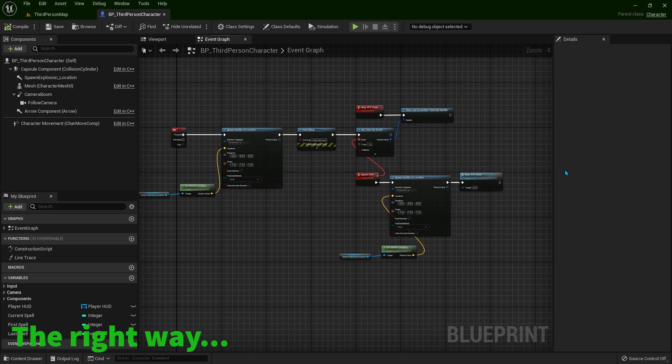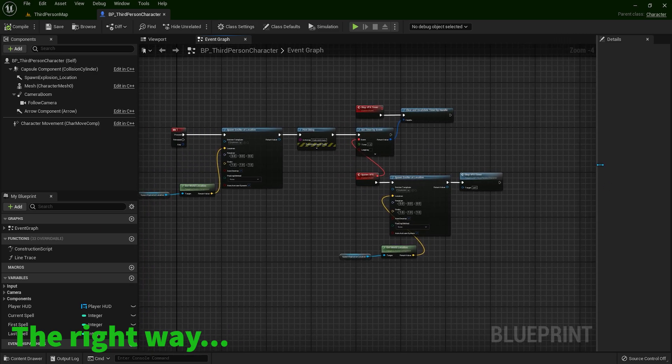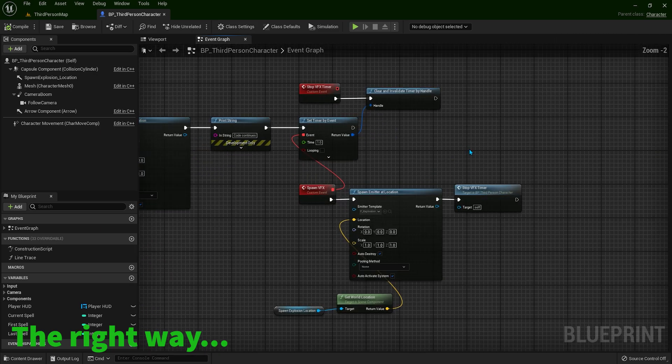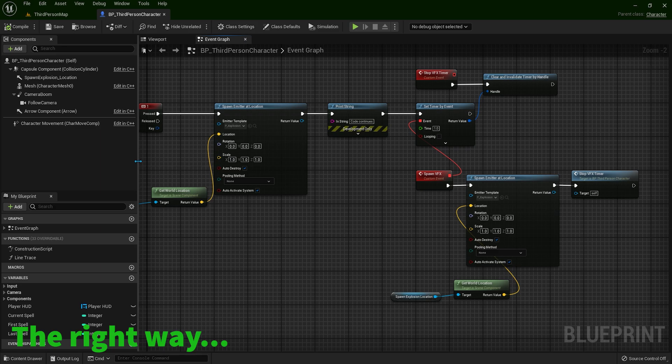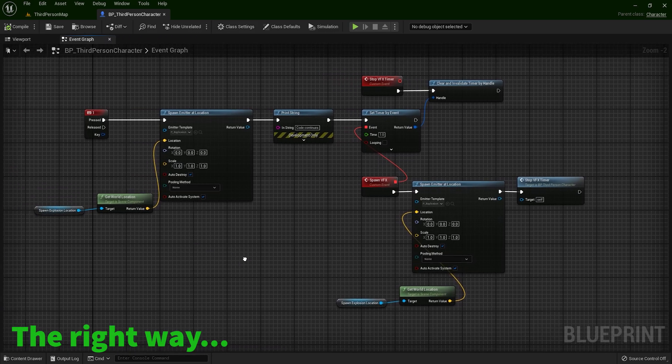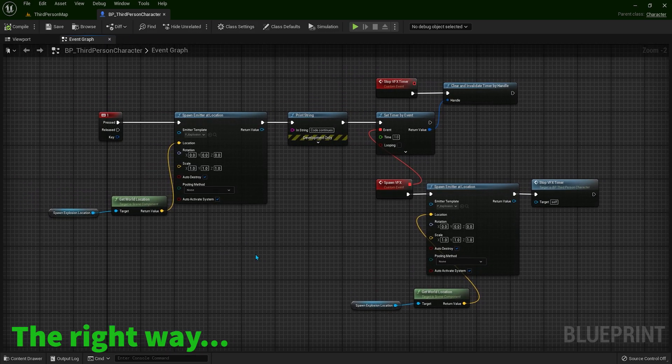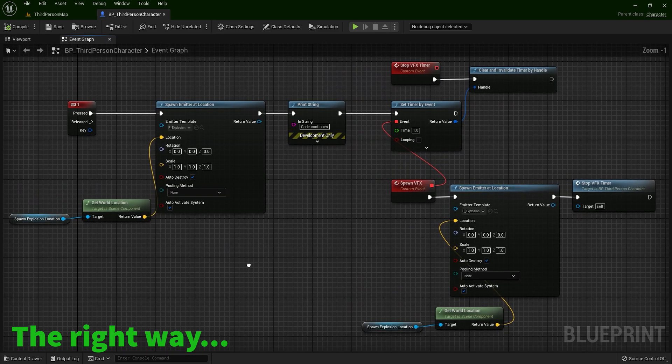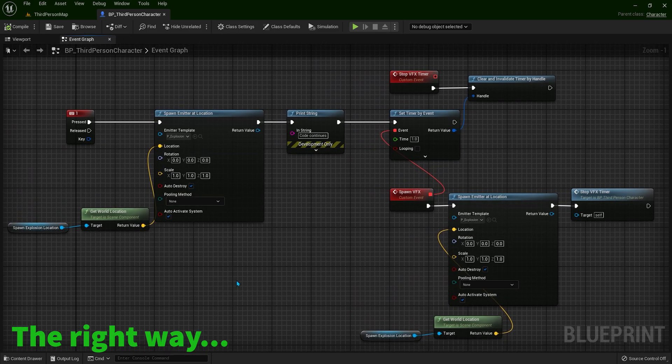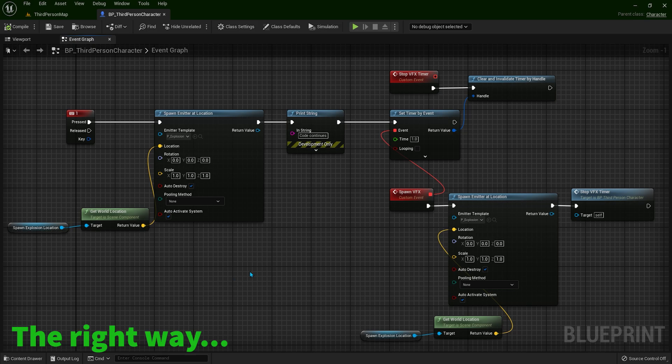Okay, so have a look at the code. This is how you're using timers. Thank you very much for watching. I will see you in the next one.